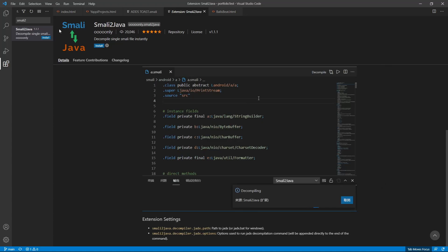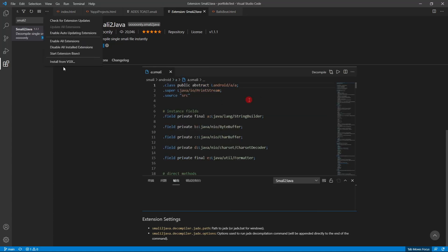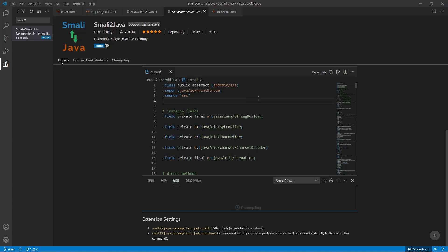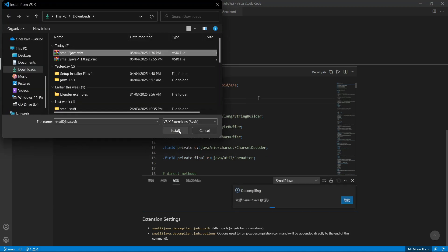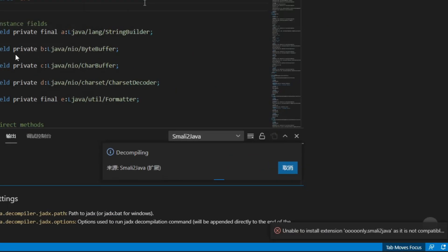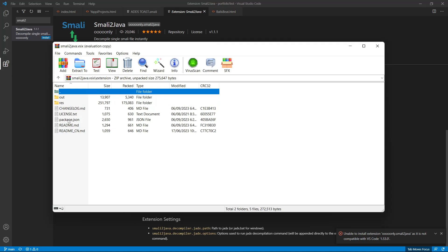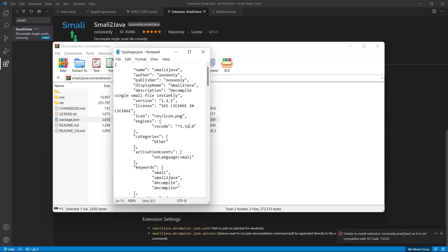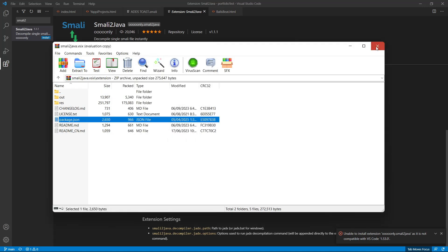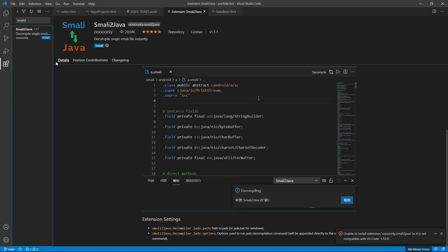Now back at VS Code, you can install from the VSIX file. You'll need to fix the incompatibility error - watch this video to learn how in-depth. Then install it again.